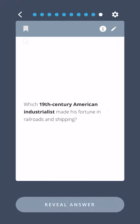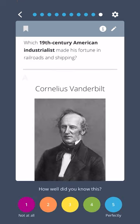Which 19th century American industrialist made his fortune in railroads and shipping? Cornelius Vanderbilt.